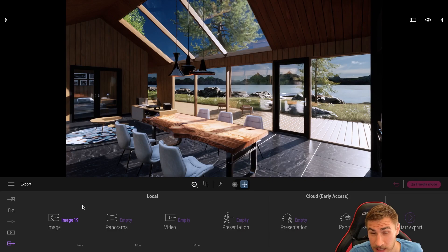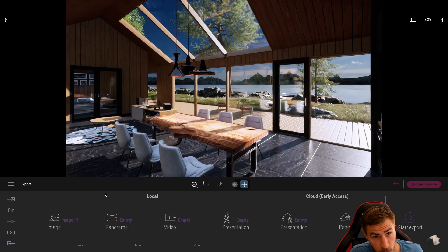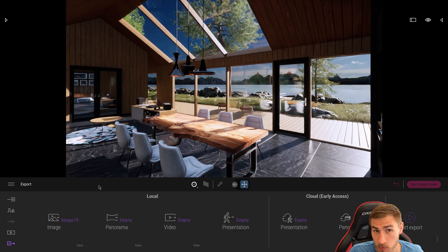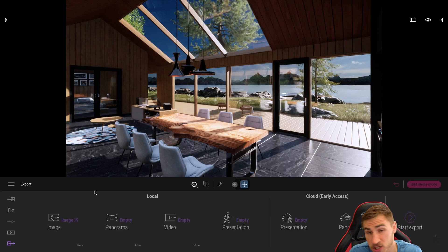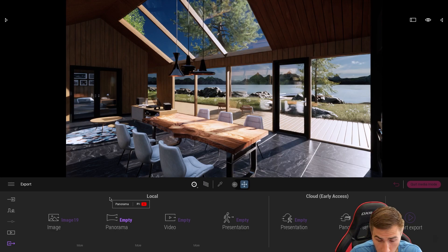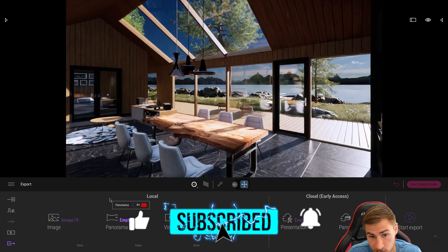Welcome back to another Twinmotion video. In this video we're going to look at using a different file format to export, which is the EXR format — or OpenEXR. This became available when we got Twinmotion 2022.2 Preview 1, so it's still preview but we have it. I'd highly recommend you update Twinmotion to the latest and also check out my video for 2022.2 Preview 1.